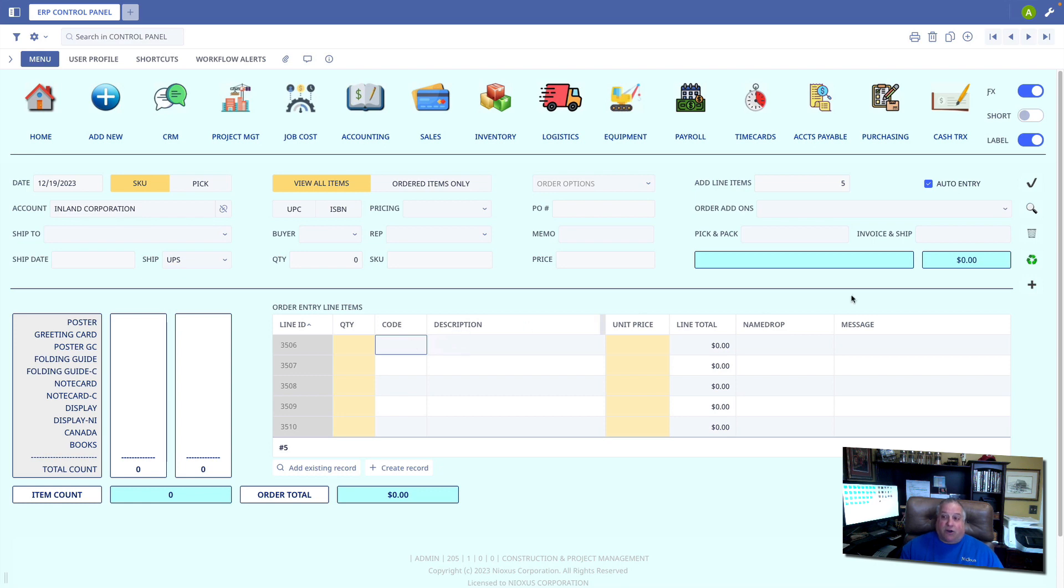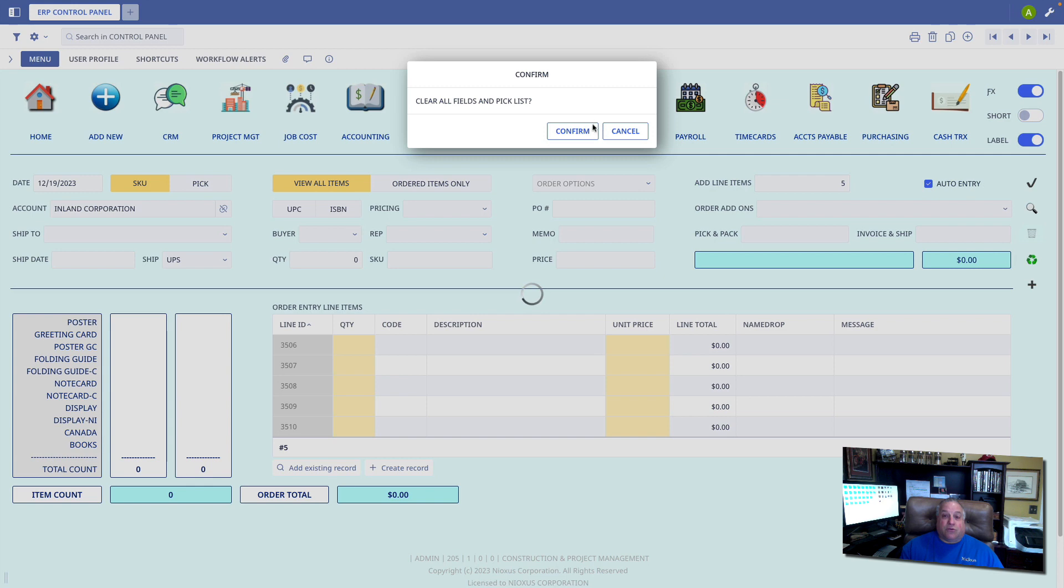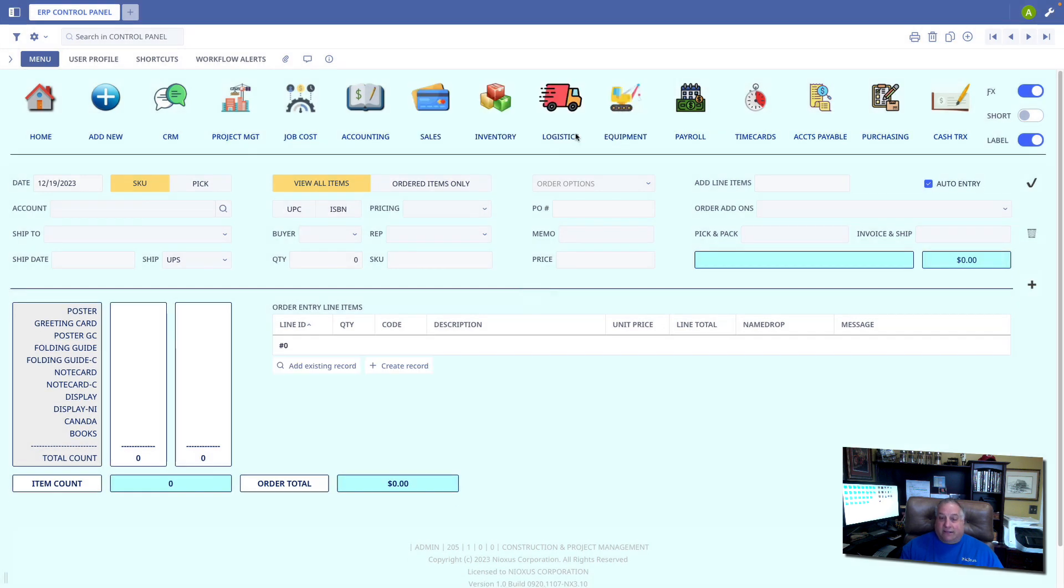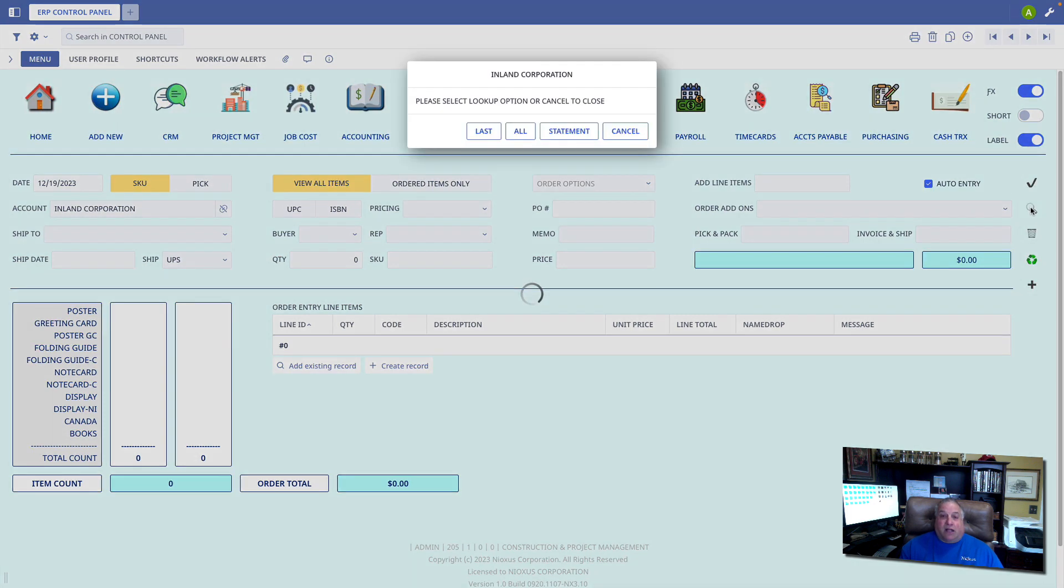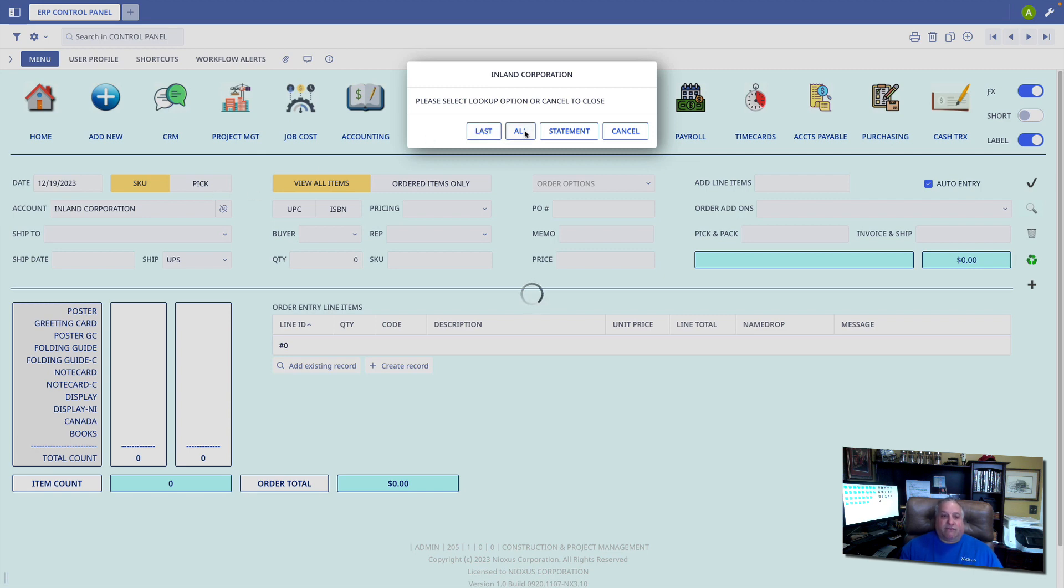If I want to start over, I'll use the trash can icon right here to clear out the entire order form and take me back to the beginning. The magnifying glass right here allows us to go back and look at the last order for the selected customer or account, all orders for a specific account, or a summary statement.